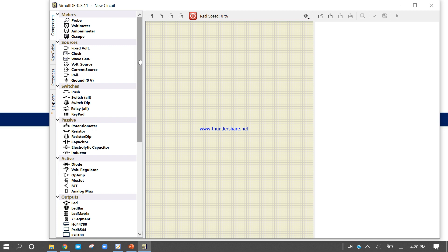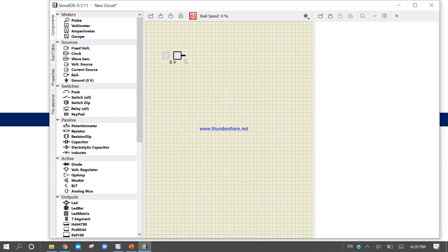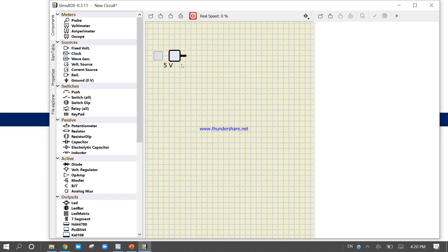First of all, come to the probe area, or come to the fixed voltage. What is the fixed voltage? Take this fixed voltage, drag and drop it — it is 5 volts. You can see it is a 5 volt source.